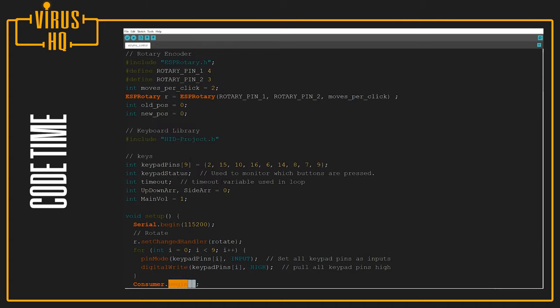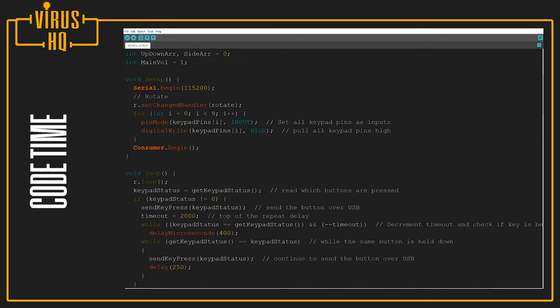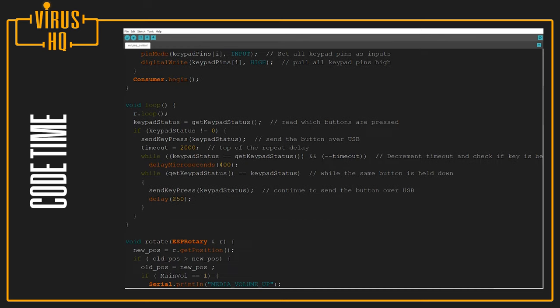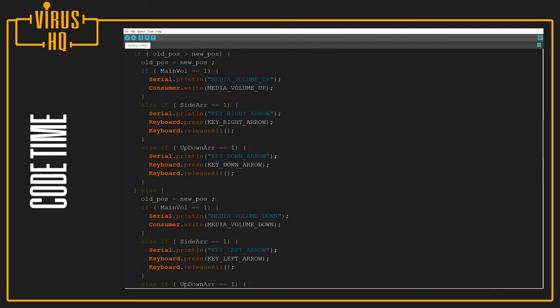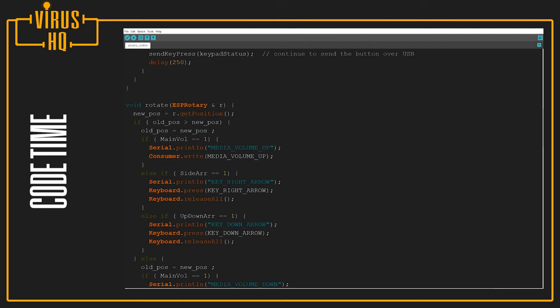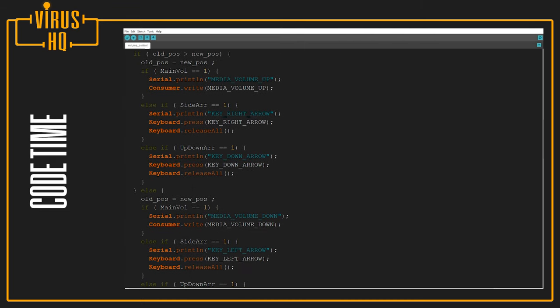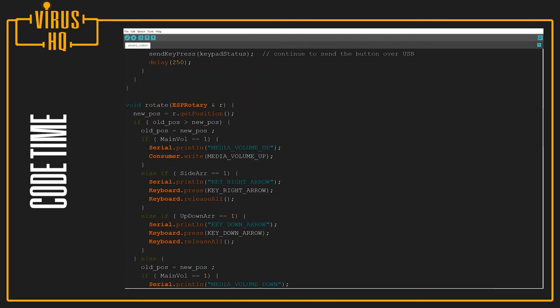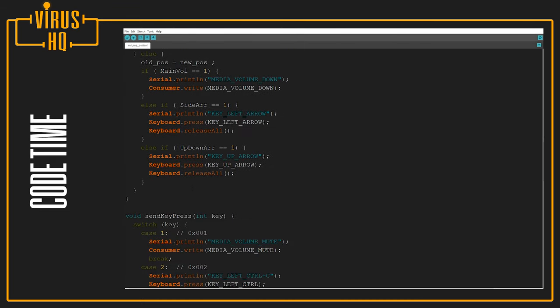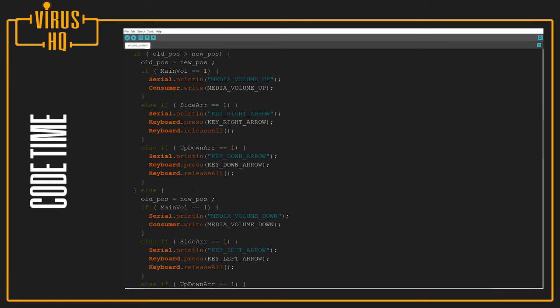And the last line, Consumer.begin, this is to start using the library HID Project. Next, in the void main loop, r.loop. This will go through the rotation part, and if it detects a rotation, what it will do is it will come to this part over here.